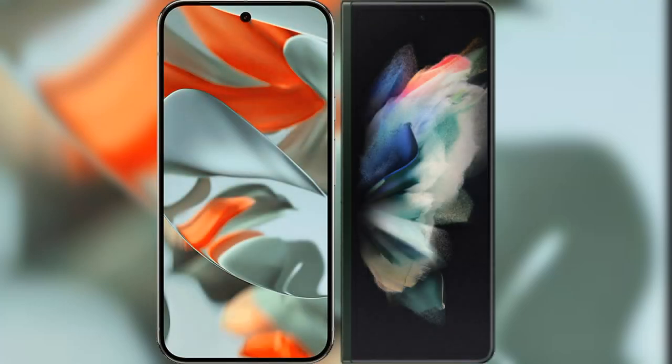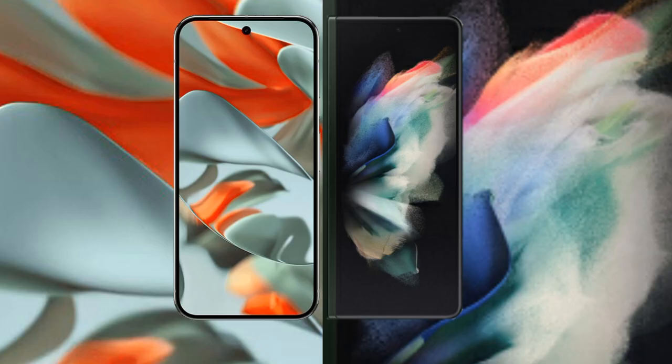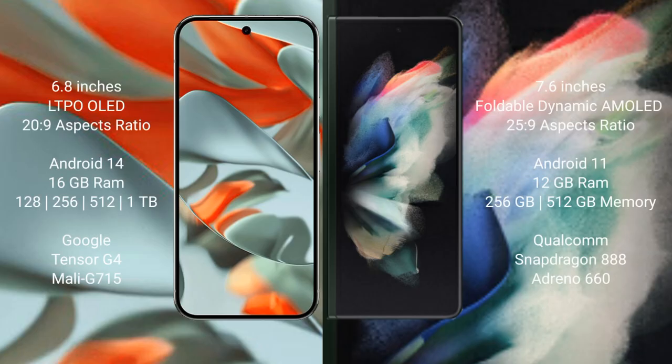I will compare the new Google Pixel 9 Pro XL with Samsung Galaxy Z Fold 3. Google Pixel 9 Pro XL has a 6.8-inch LTPO OLED display with a 20:9 aspect ratio. Samsung Galaxy Z Fold 3 has a 7.6-inch foldable Dynamic AMOLED display with a 25:9 aspect ratio.